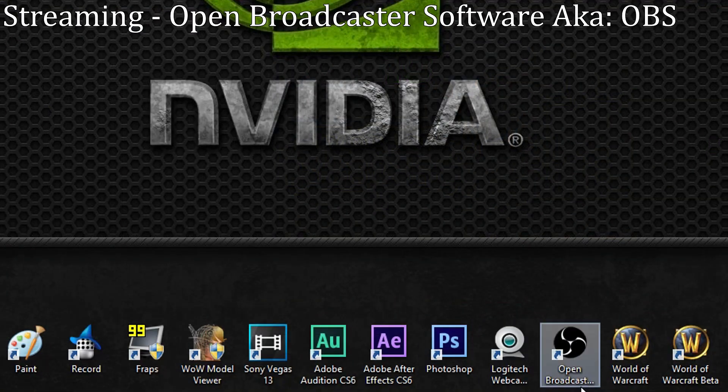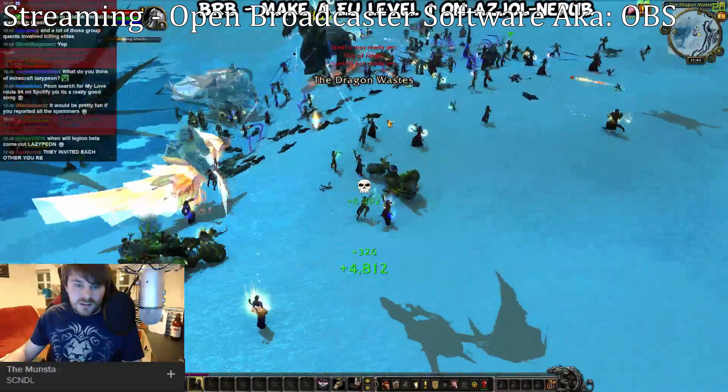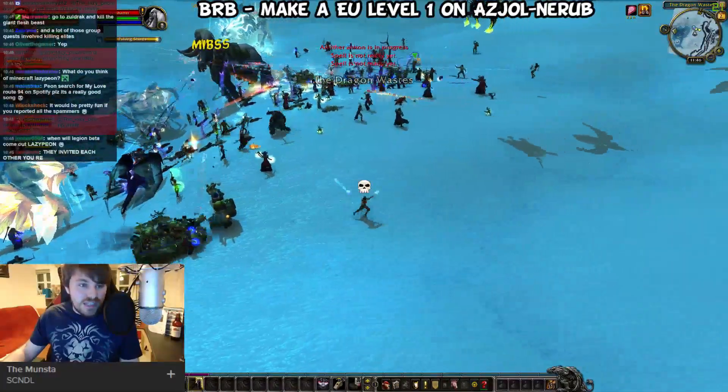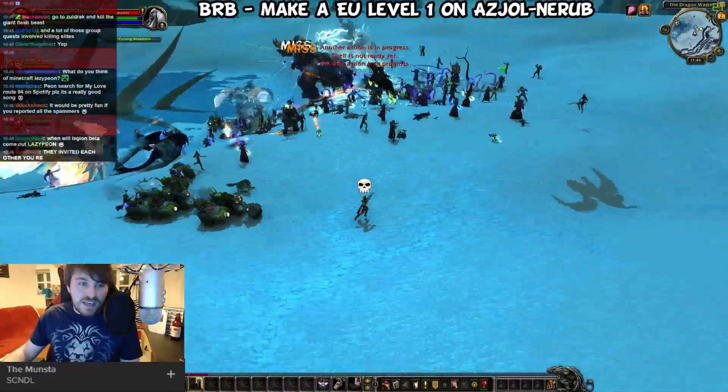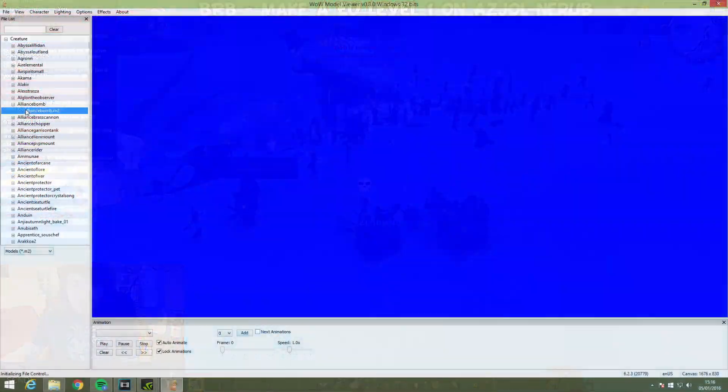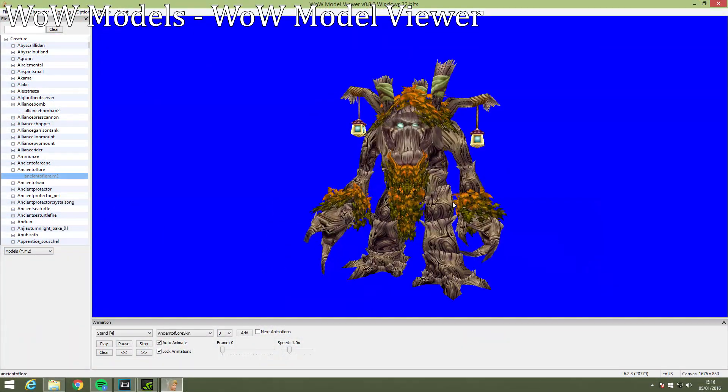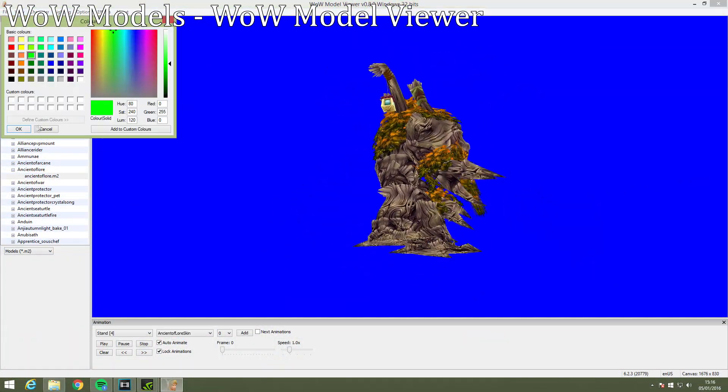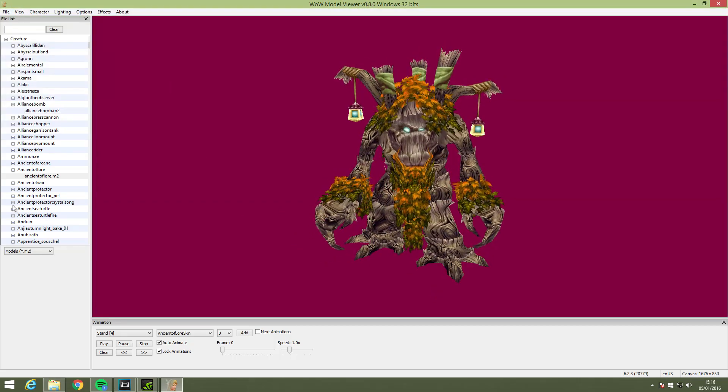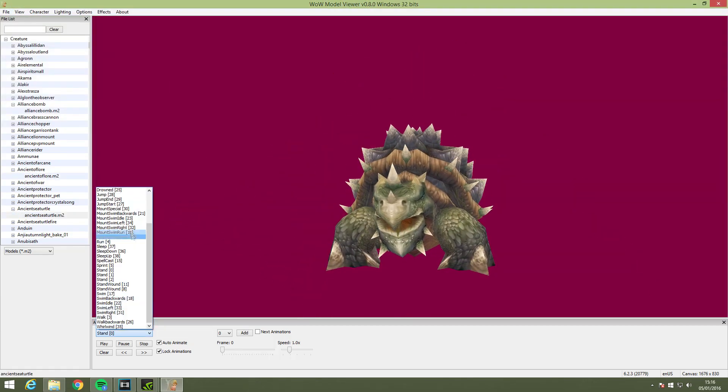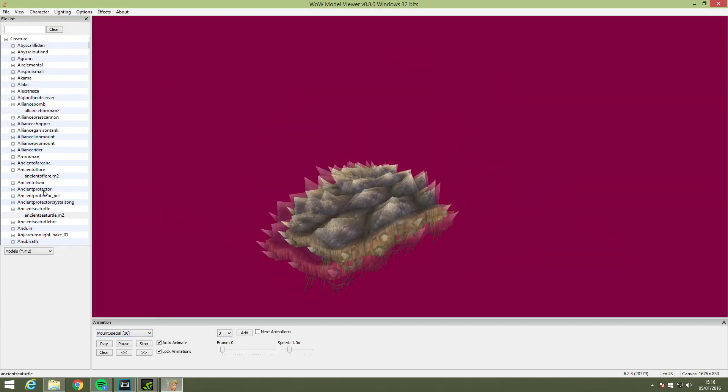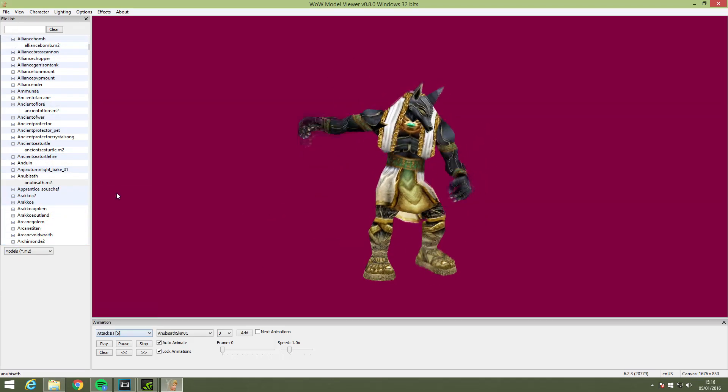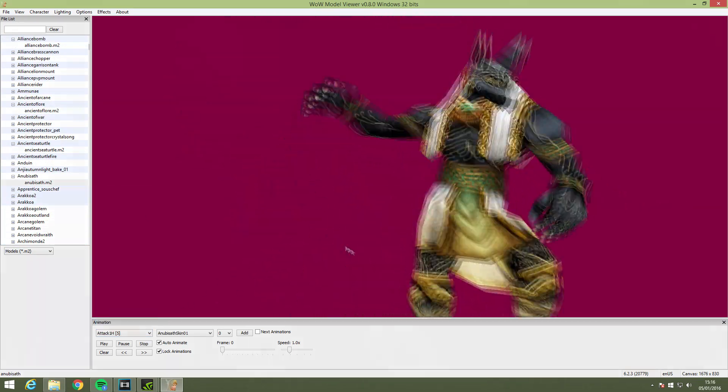For streaming I use Open Broadcaster software which is free to download and pretty easy to set up. I'd recommend it if you're looking to get into streaming. To record WoW models and make machinima I use WoW Model Viewer. This is free software that allows you to open models from WoW in front of a green screen of your choice. To take away the background you'd use a chroma key effect in your editing program of choice.